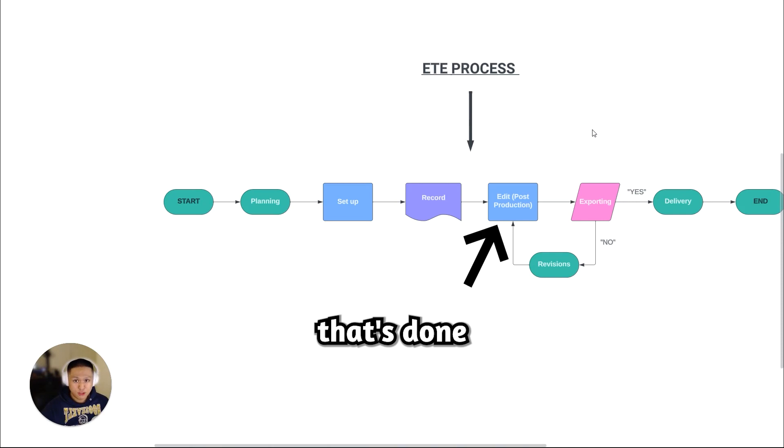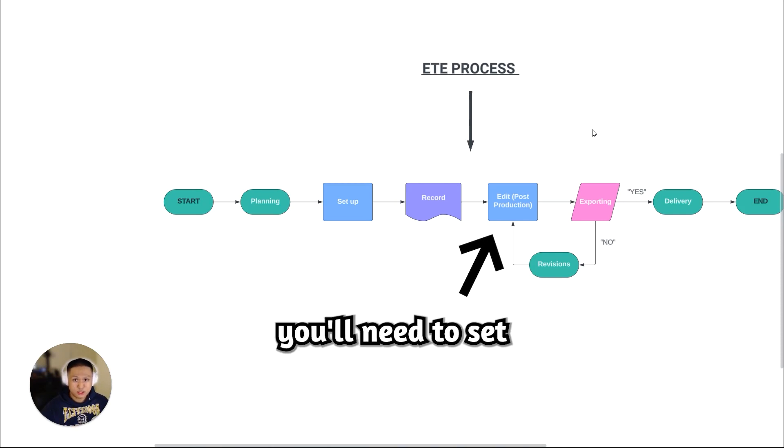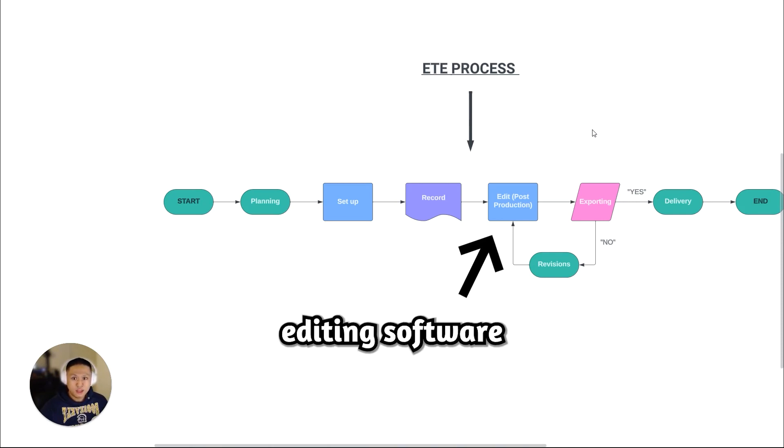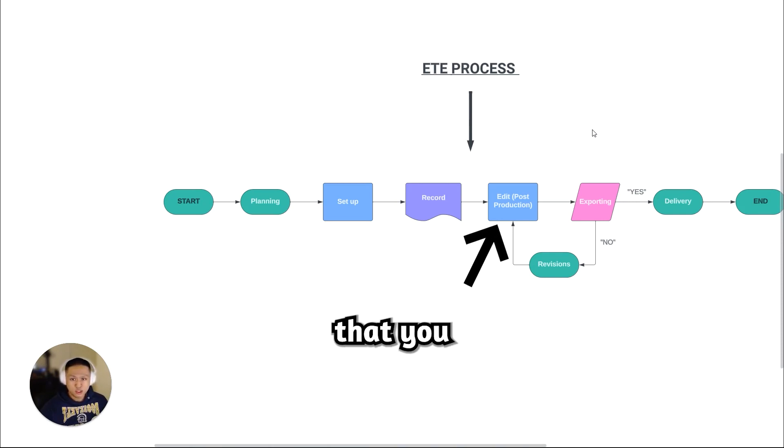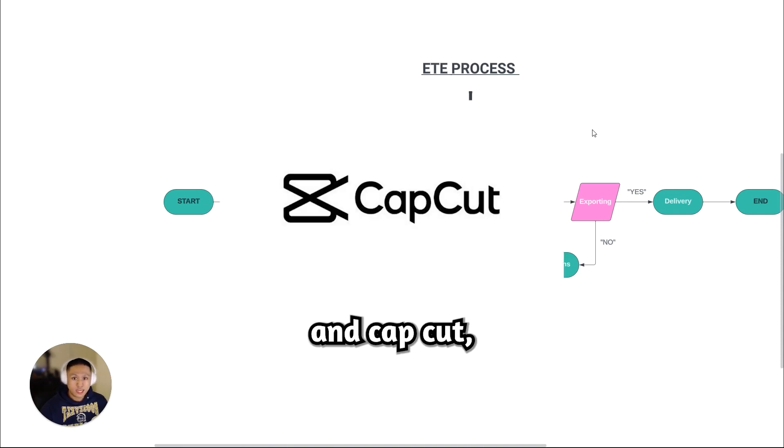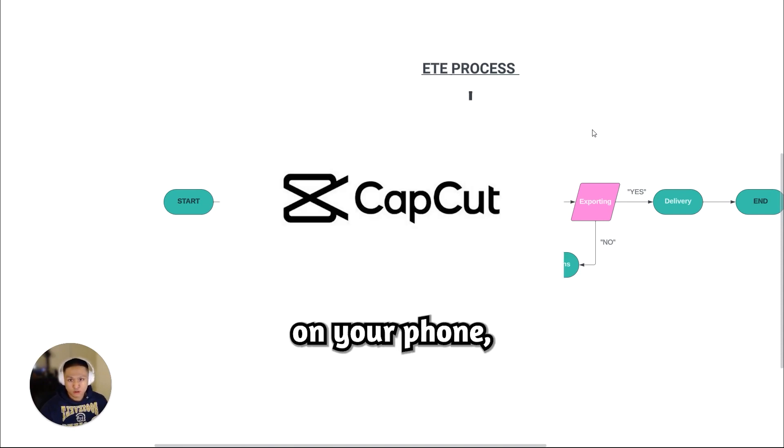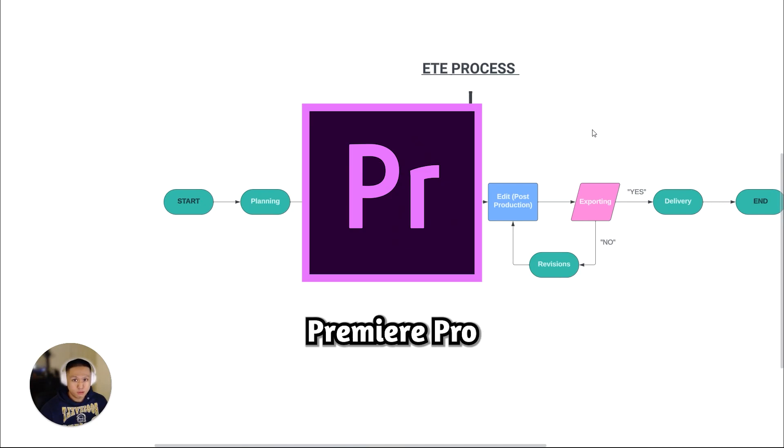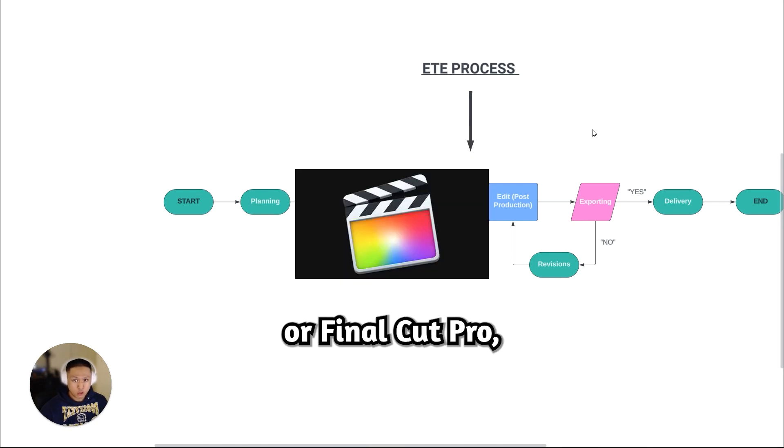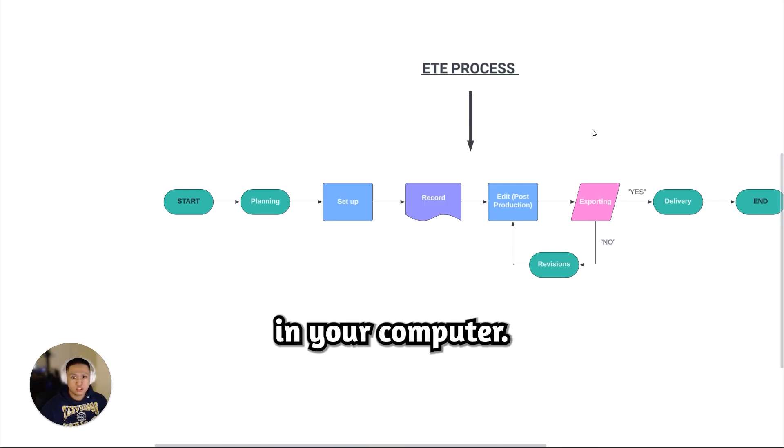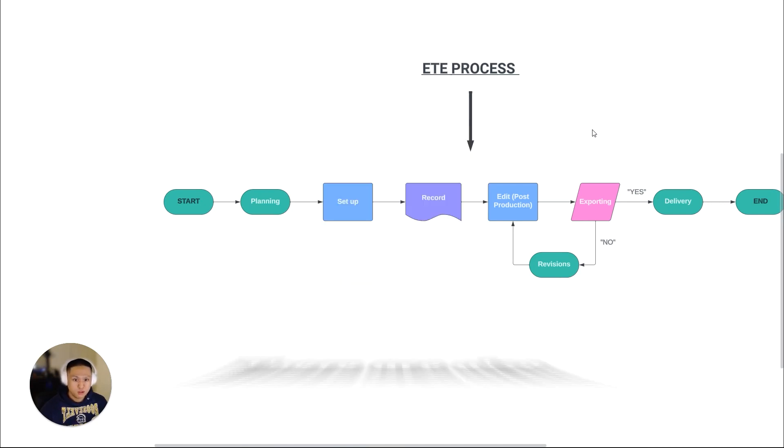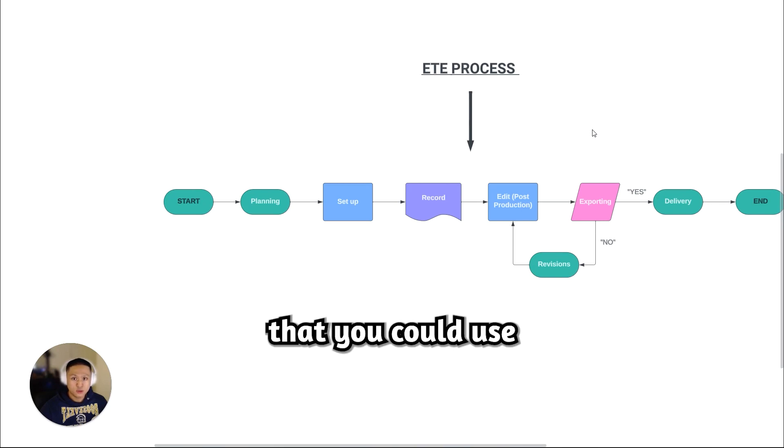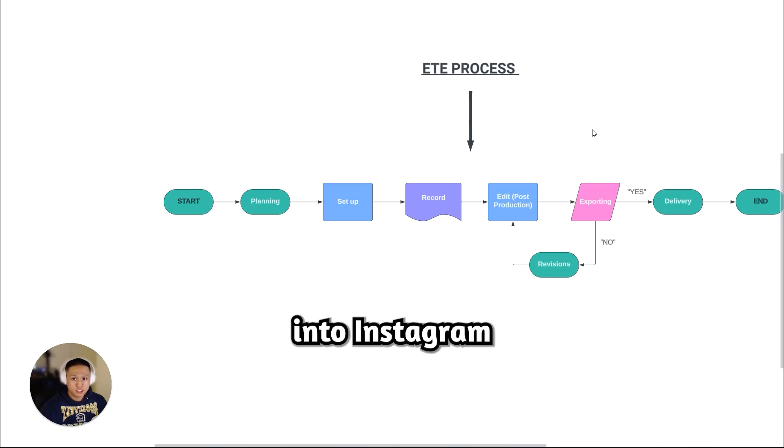Next, after all that's done, you'll need to set your timeline accordingly. As for the editing softwares that you want to use, you can edit in CapCut, which is a software on your phone, or you can edit in Premiere Pro or Final Cut Pro, which are softwares in your computer. There are also quick templates that you could use that are built into Instagram and TikTok, but I would still heavily recommend those three softwares.